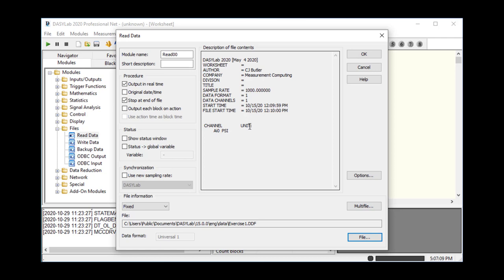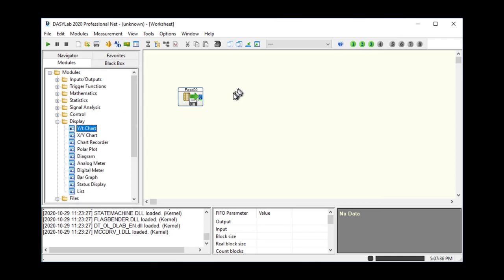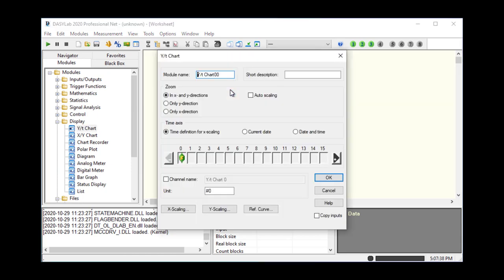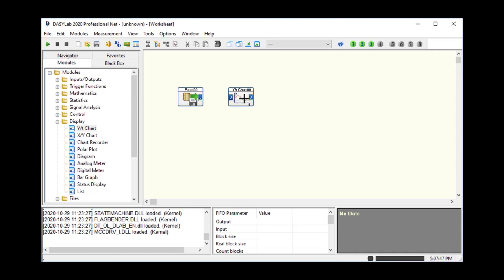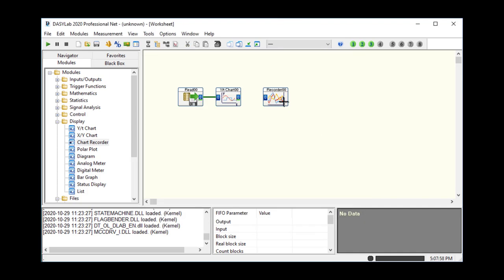The read data module is unlike most other modules — it doesn't have a channel bar and everything is driven by the file, which must exist before you can set up a read data. Click the 'file...' button on the lower right and browse to your files. We created exercise one.ddf at the beginning. Click Open. DAISY Lab shows the header information — this was stored as text, dated the 15th around noon, with one channel, AI zero, and PSI units. Click OK. I'll set up a YT chart with copy inputs checked for series connection, and a chart recorder, to visualize the data in two different ways.